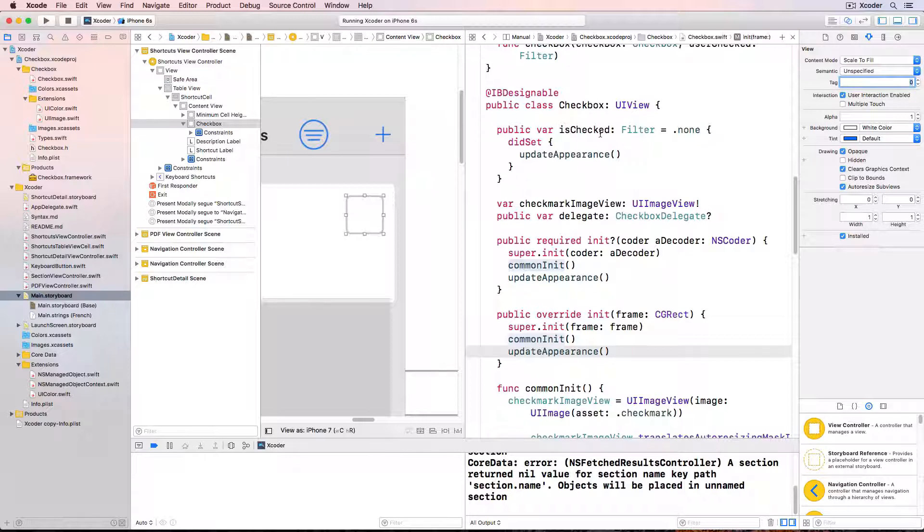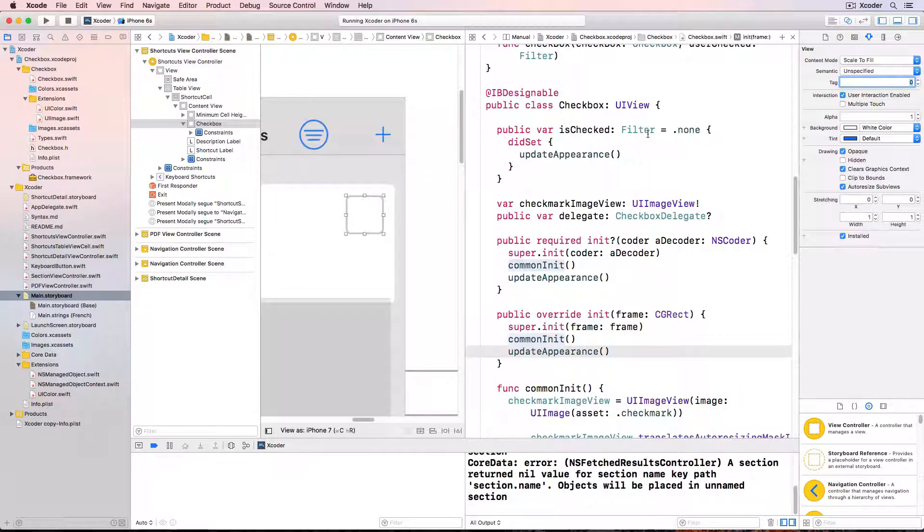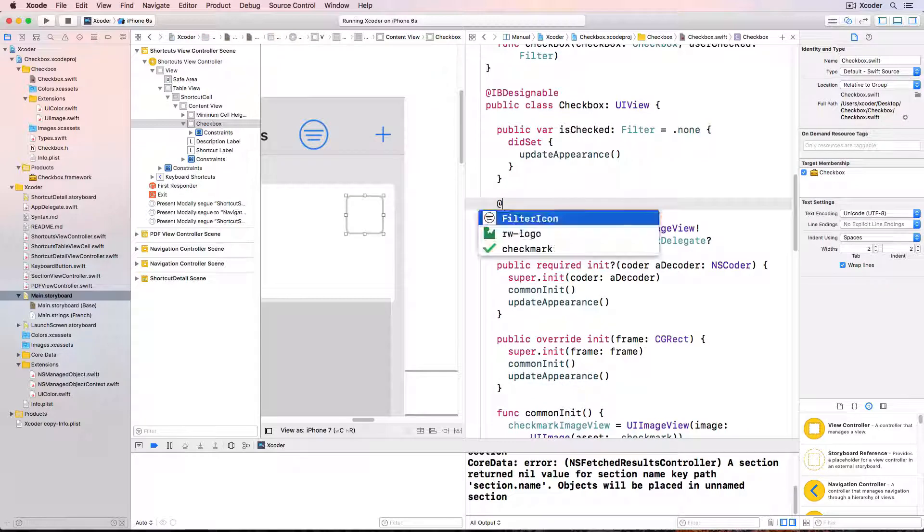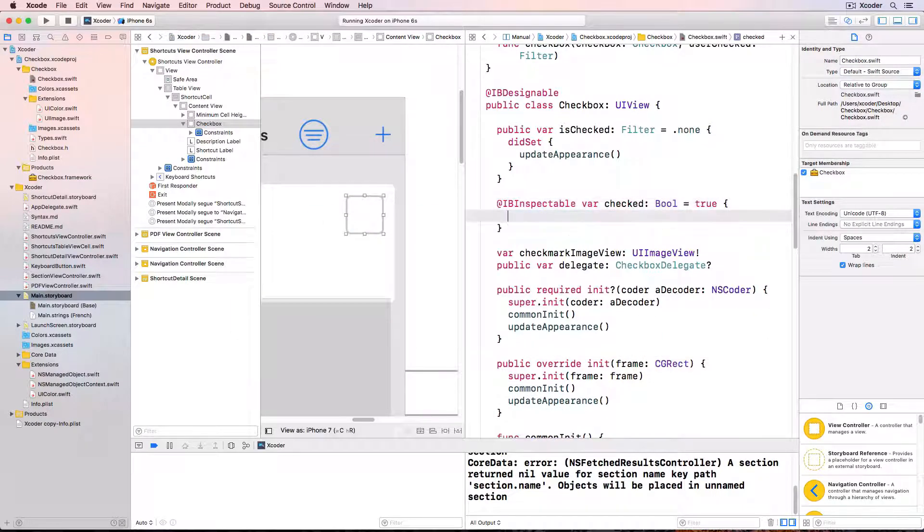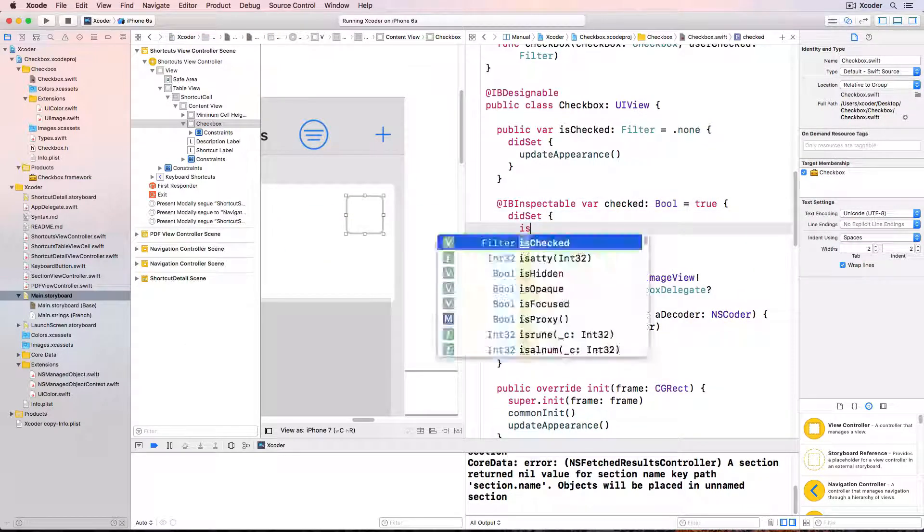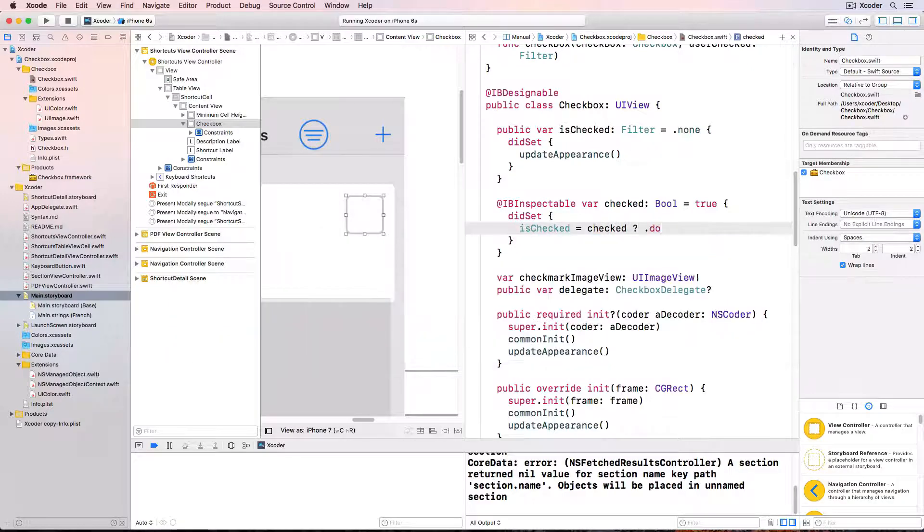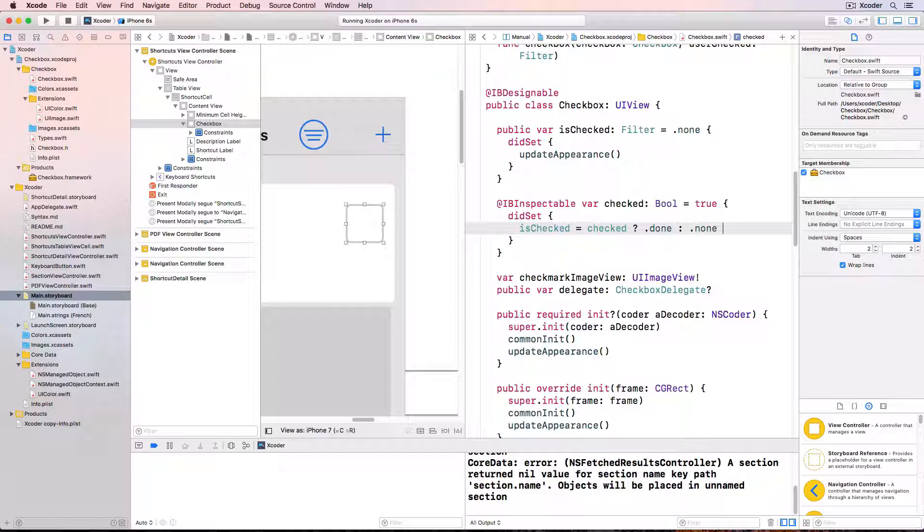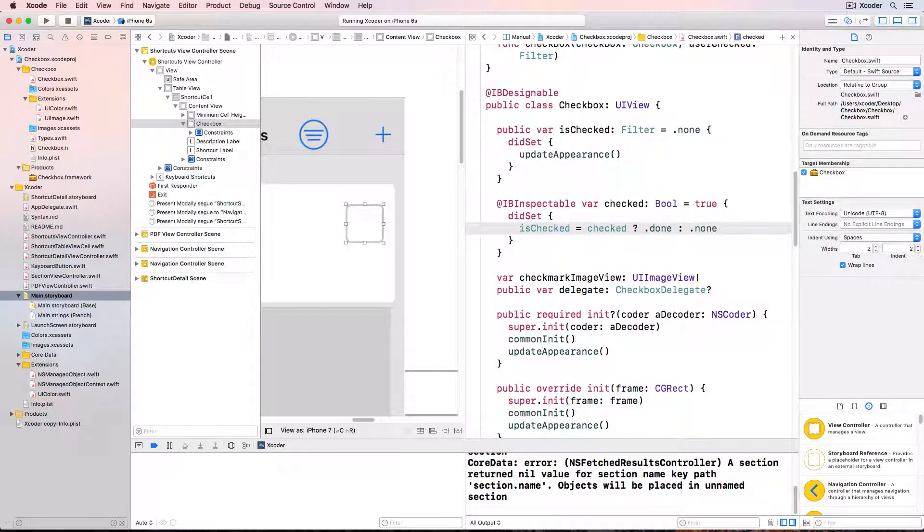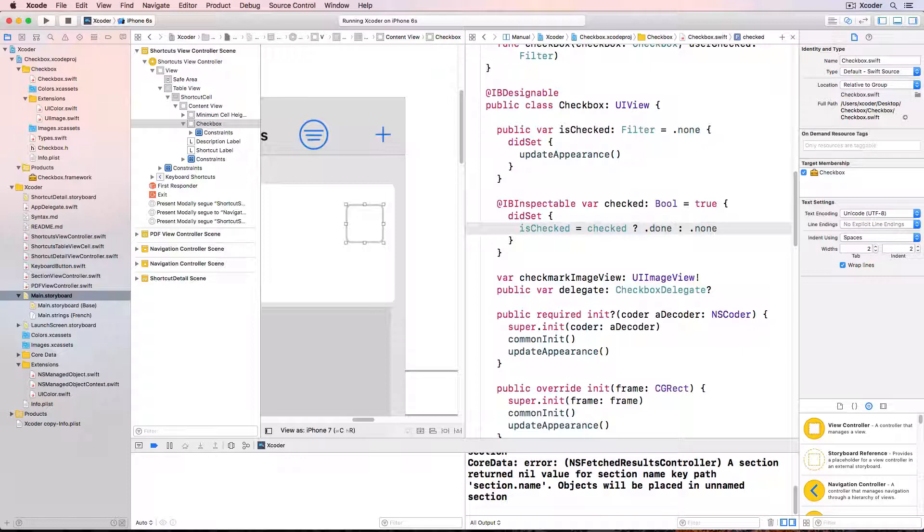So I'm going to create a new property just for interface builder. Here I have an inspectable property. This property won't be used at runtime but when I change it in interface builder if checked is true then is checked will be changed to done. If it's not true then is checked will be none.